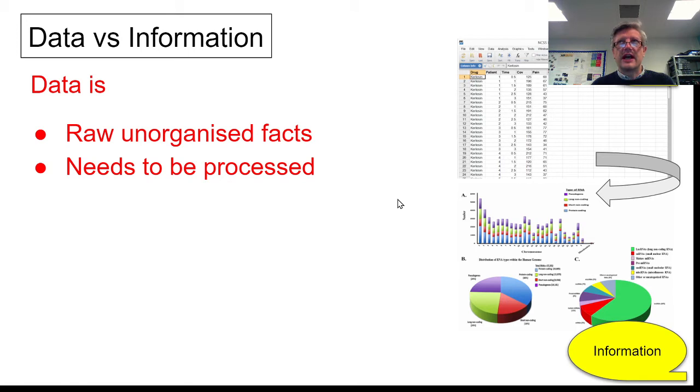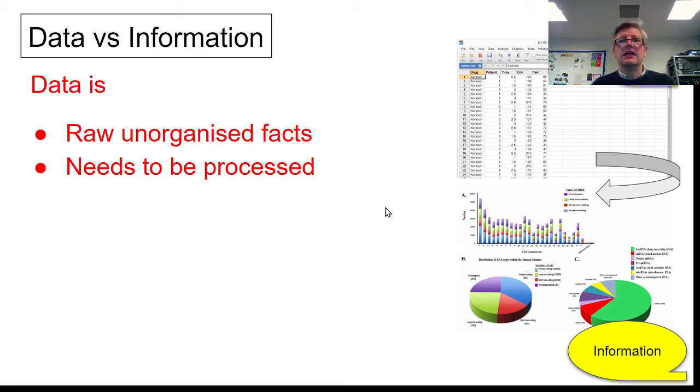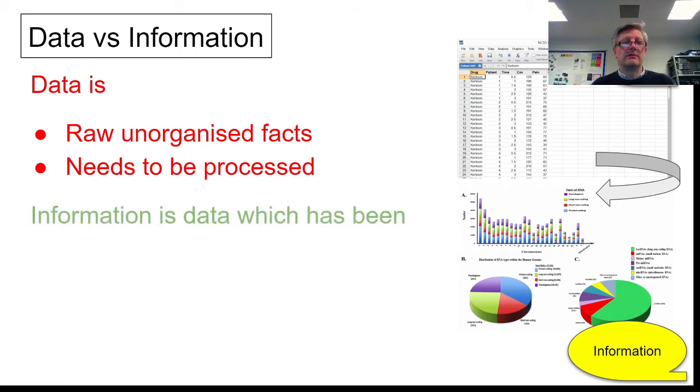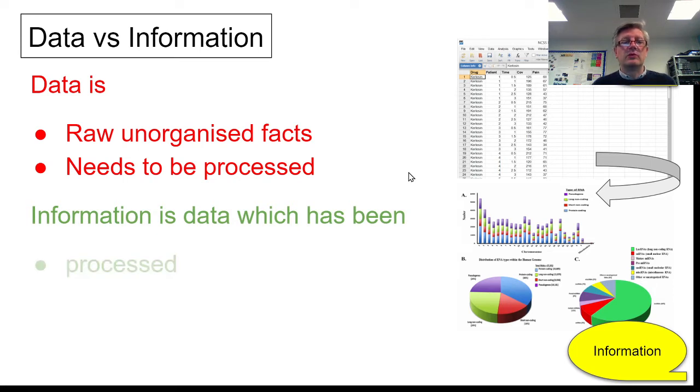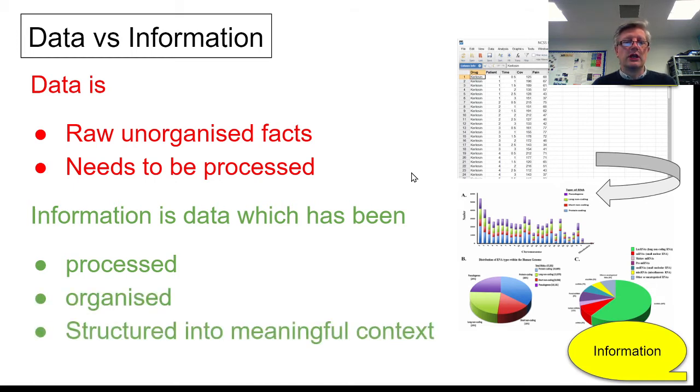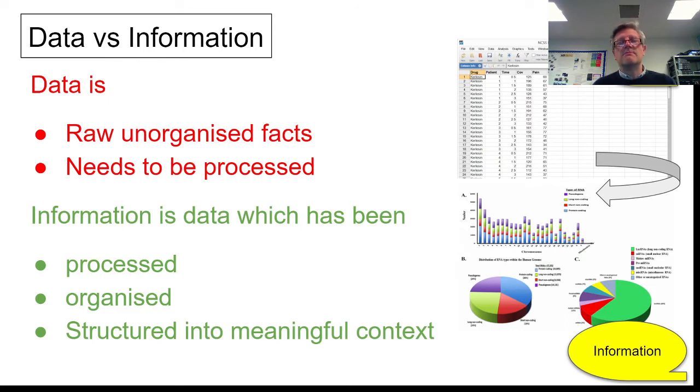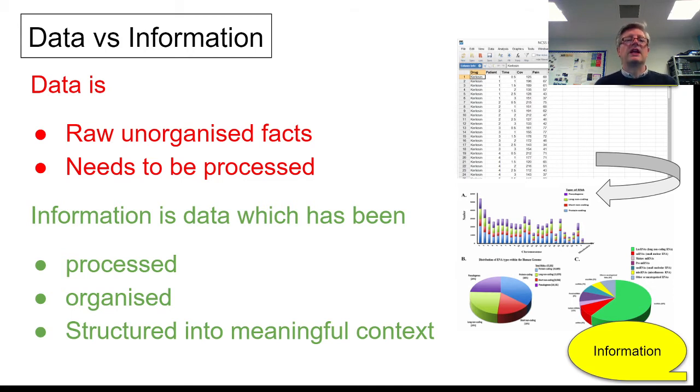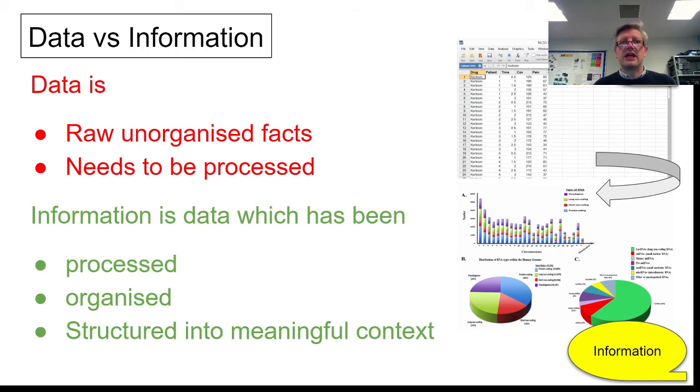Data is just literally the facts, okay, without any context. It's just a list of numbers that doesn't necessarily mean anything. It needs some processing to take place before it becomes information. Information is then this data which has been processed, analyzed, manipulated, organized into some kind of structure so that it contains meaning and context. It makes sense to us when we see it and understand it. It means something - it's not just numbers, facts, figures.